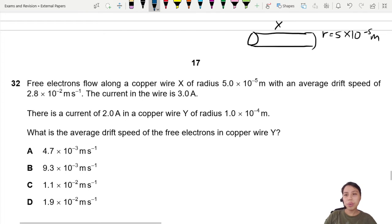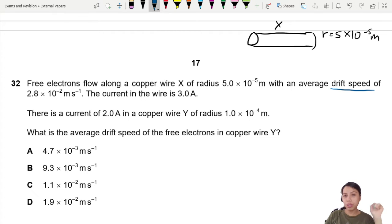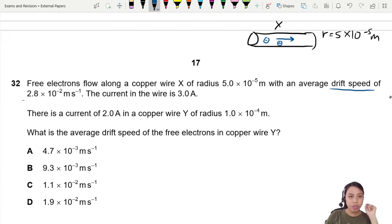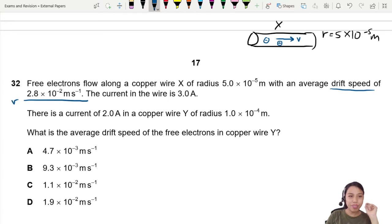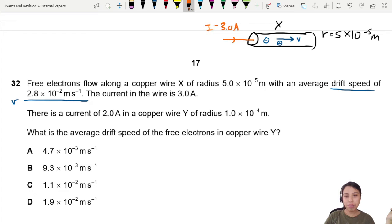Drift speed — what is it referring to? Drift speed is how fast the charge carriers are moving inside. So I'm going to assume electrons. Electrons are going to be inside here, and on average they're drifting along with that speed, which is 2.8. I'll just call it V. And there's a current in the wire — 3.0 amps. That's current.